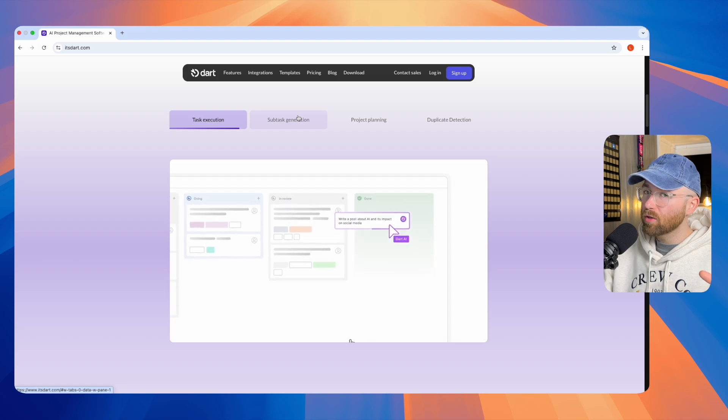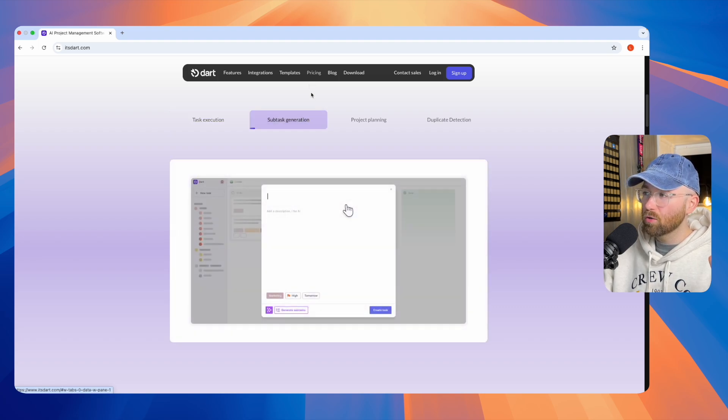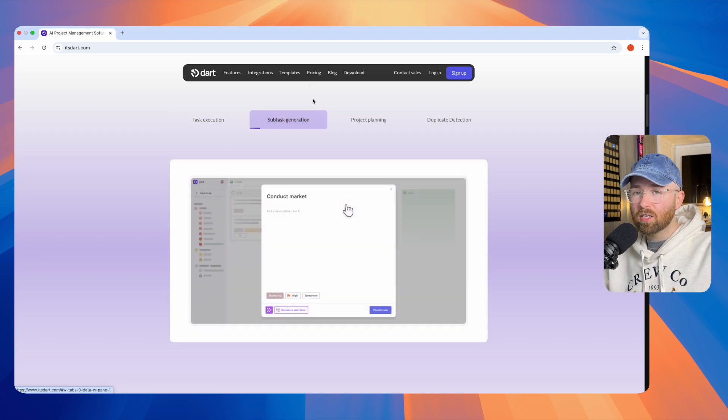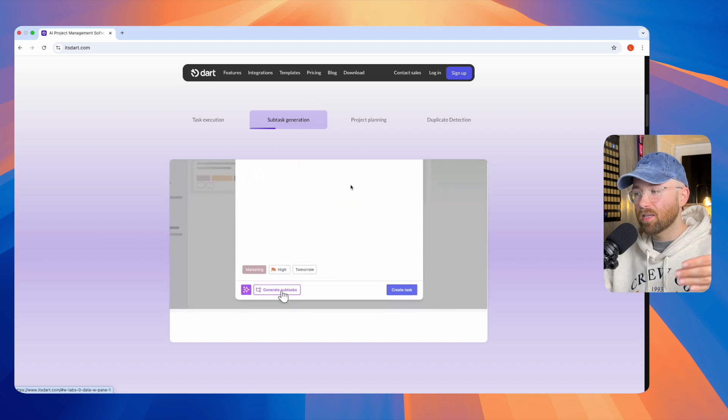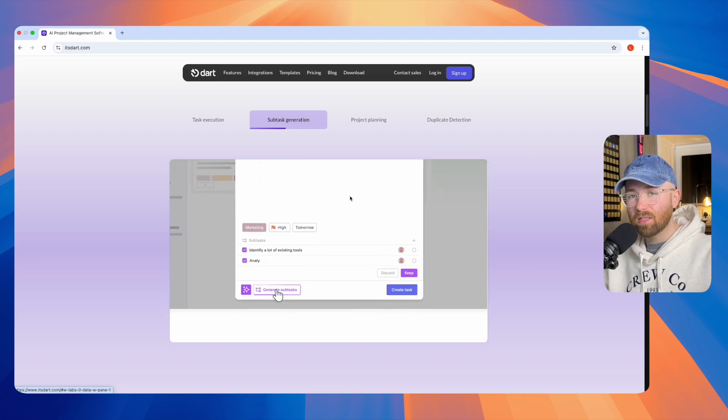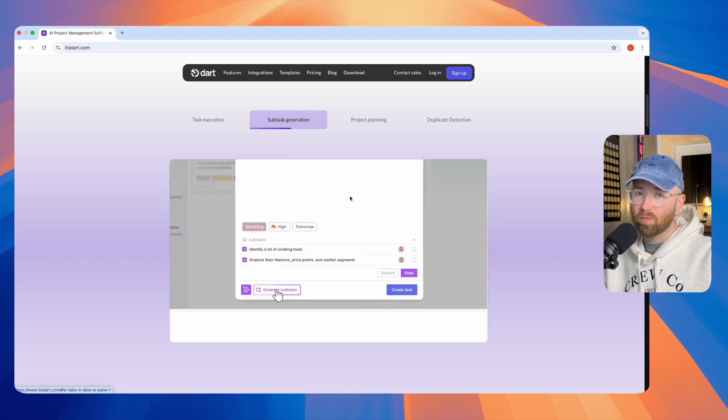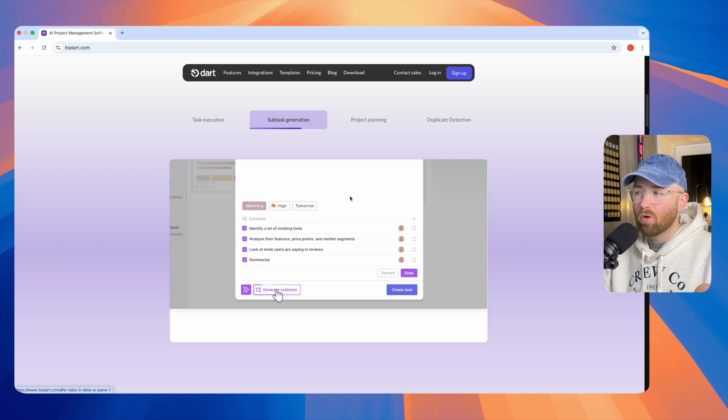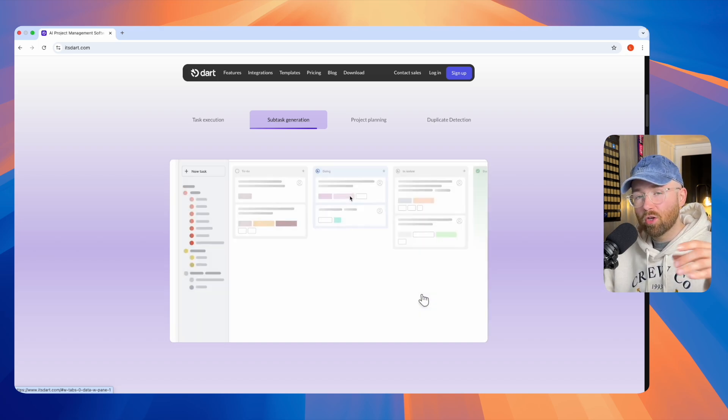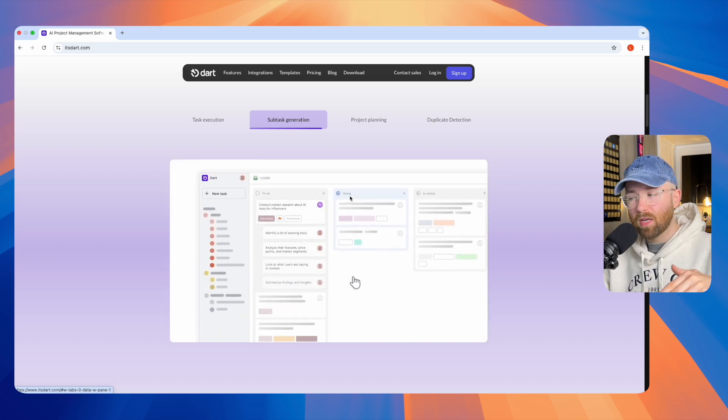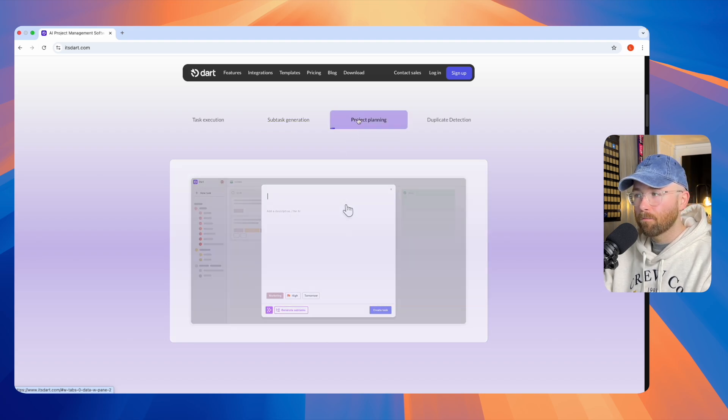If that wasn't the best part, you can also do subtask generation. These tasks that the AI is going to do, you can actually get the AI to generate subtasks, because sometimes write a blog can be a bit vague, bit generic. You can break it into subtasks and let AI do it.